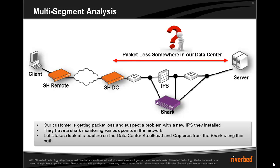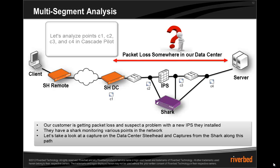Now let's take a look at another scenario. In this case, I'm working with a customer who has some type of packet loss within their data center. So they've got four different instrumentation points. They've got a shark, which has got spans into three different places in the network. And they've also got their steelhead in the data center. So we've got four capture points again, C1, C2, C3, and C4.